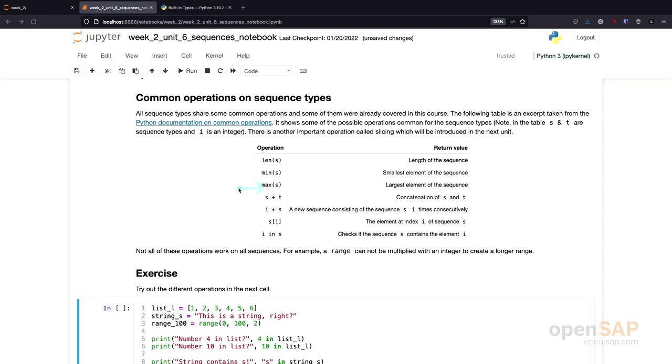Other functions that are quite useful are the function min and max. This can be used to get the smallest or the largest element in a sequence. In addition to that, some of the well-known mathematical operators also work on sequences. For example,